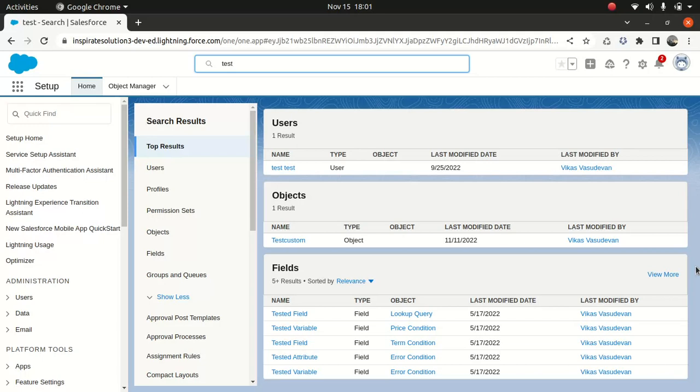This is an out-of-box functionality where you can pretty much search for stuff, but sometimes what happens is you might have a custom requirement where you want to search something based on an API endpoint, or you already have a custom solution in place where you're searching stuff based on your SOQL query or SOSL query.